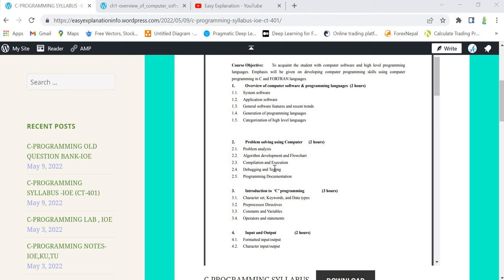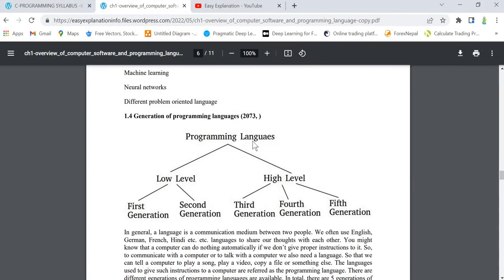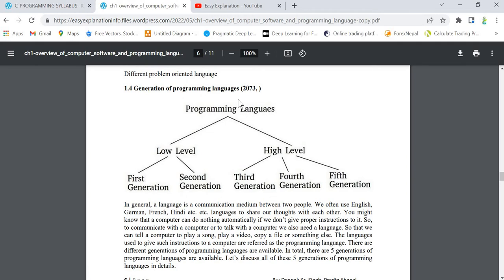Hello everyone, welcome to the explanation. In the last video we covered topics 1.3 and 1.4, that is general software features and generations of programming languages. The last topic for chapter 1 is 1.5, that is categorization of high level languages. This 1.5 is one of the most important questions, so generally they ask this question from chapter 1.